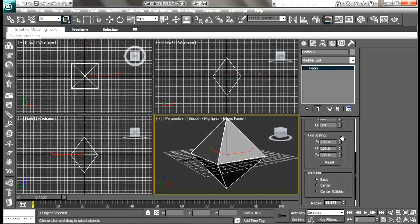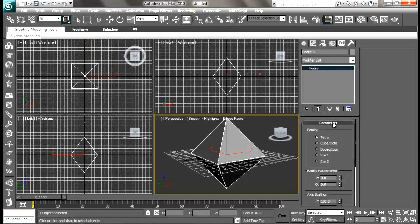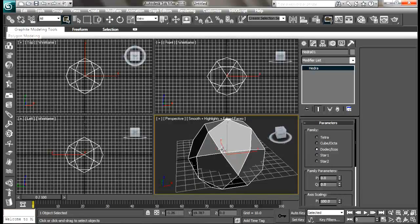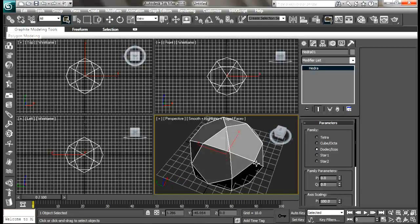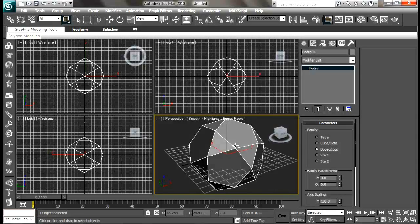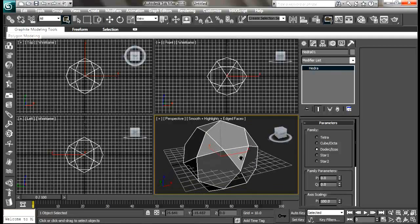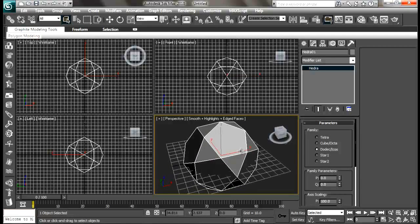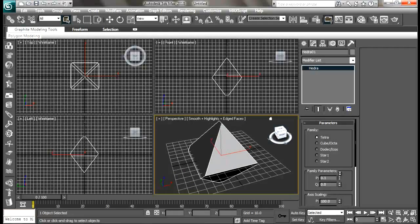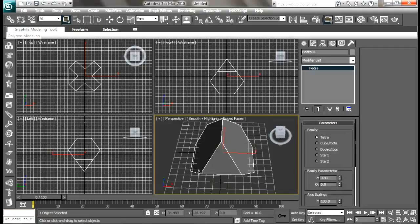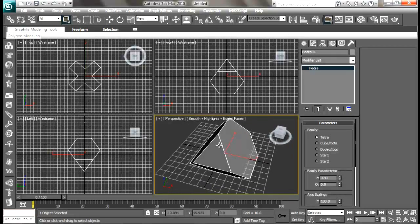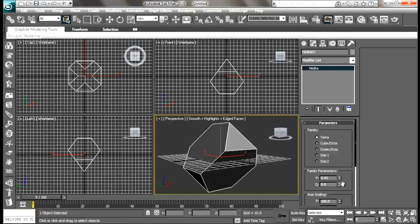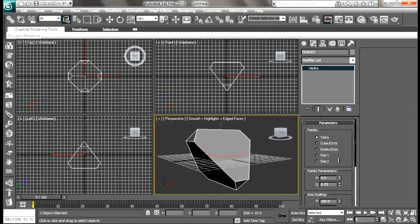Go to the modify panel. Under parameters there's a family setting. We're going to choose dodec icos. First let me tell you something about this hedra - you have different kinds of settings and you can do really many things with this.